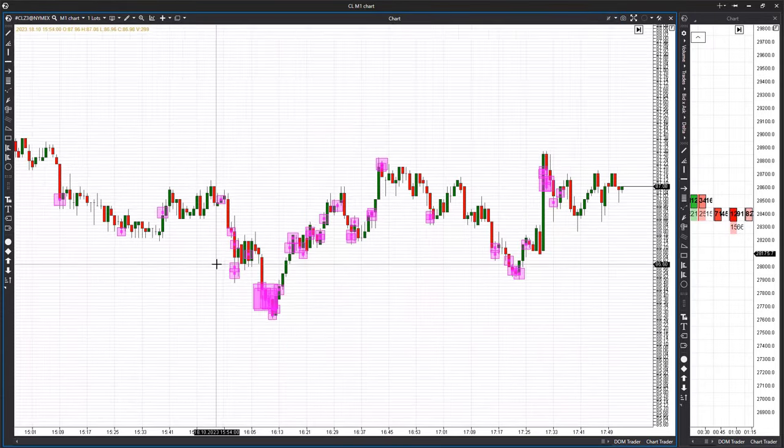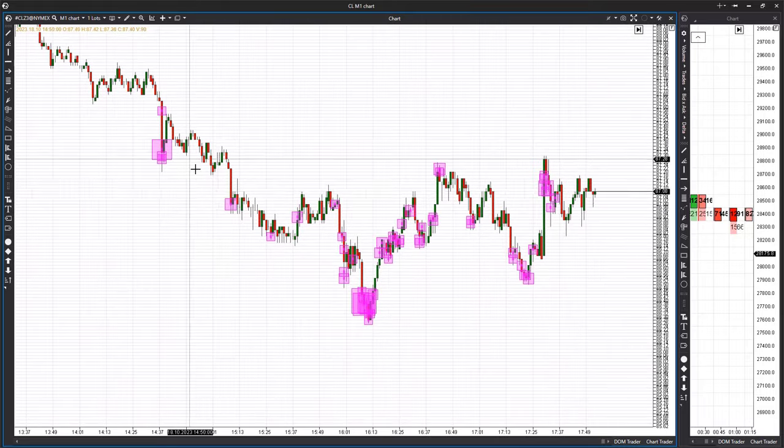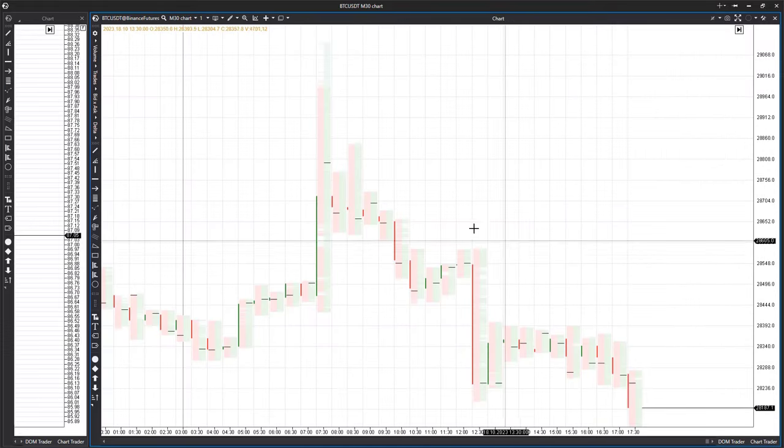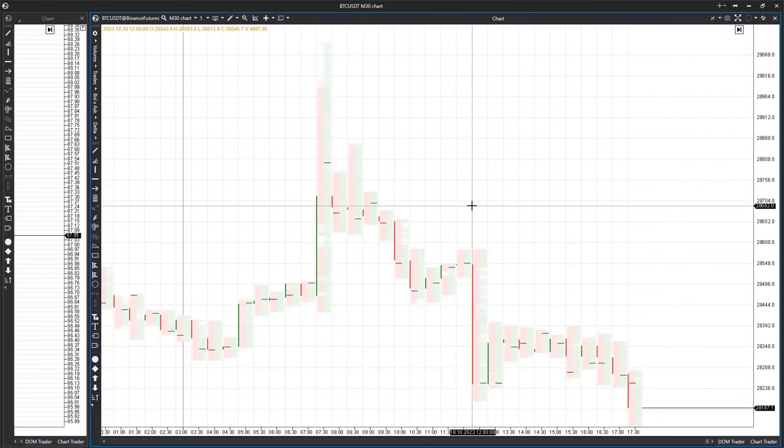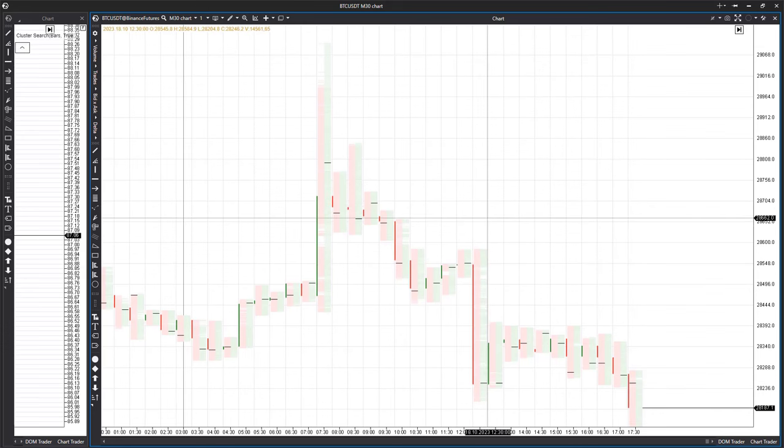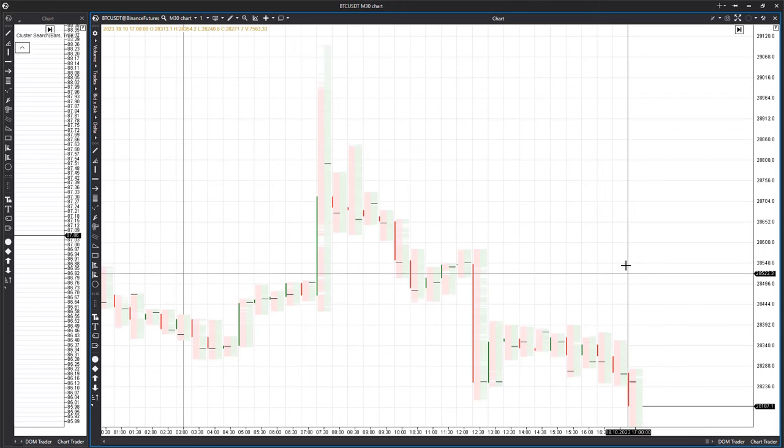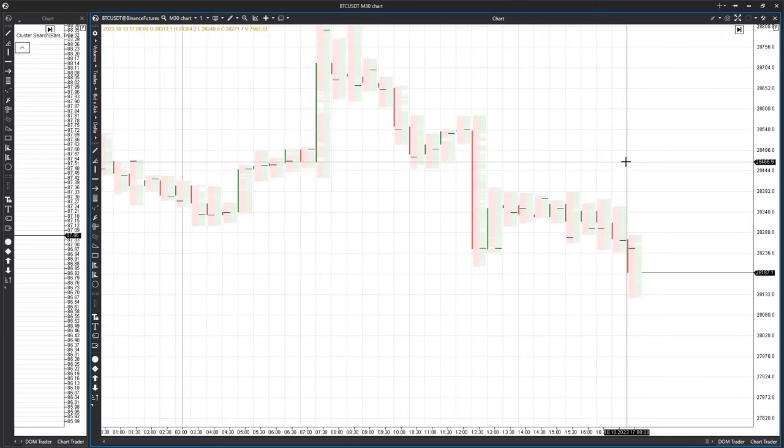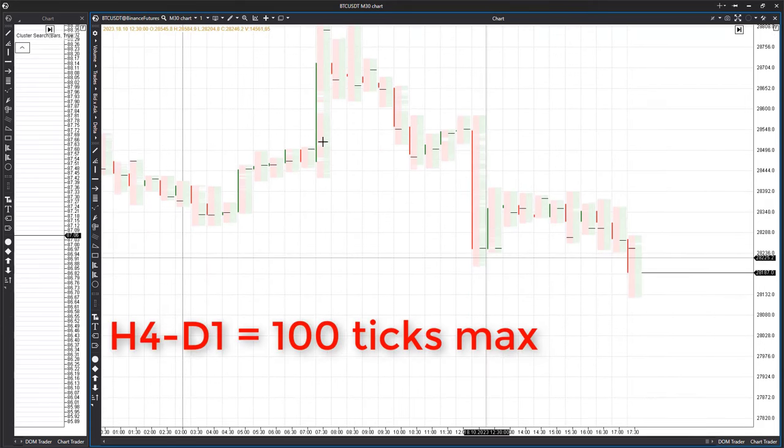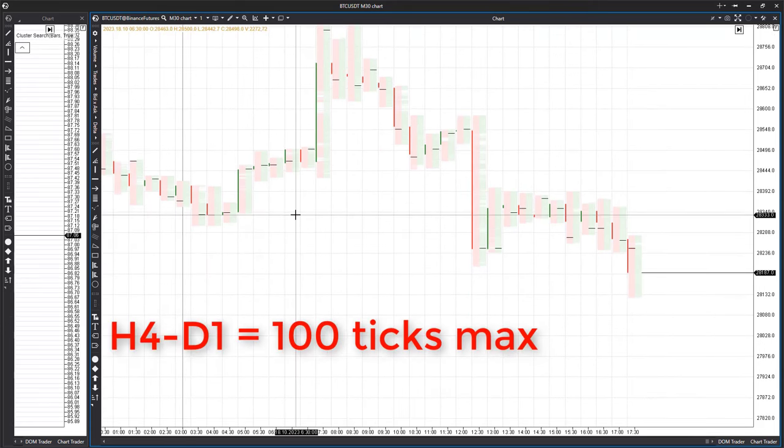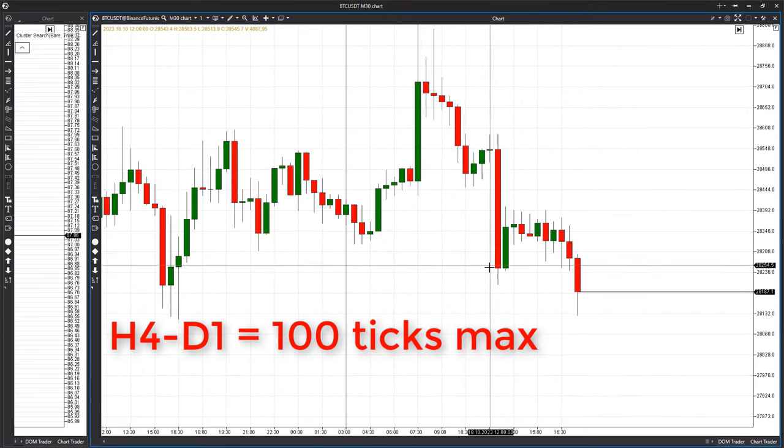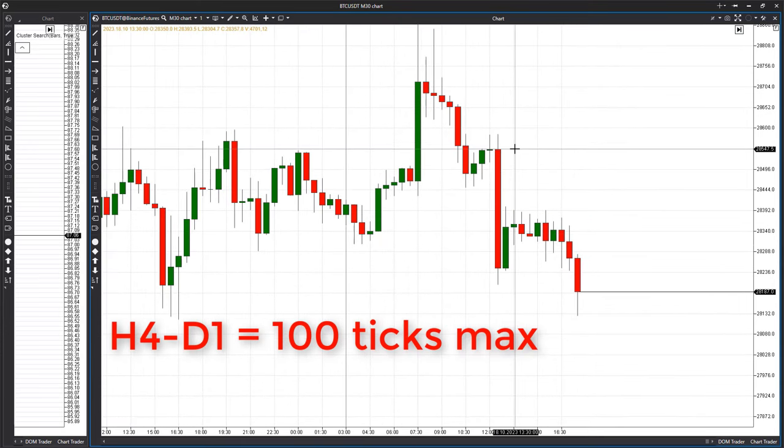Now, we'll share a life hack on how to adjust the chart scale. We suggest using base values for the number of ticks in a candle that we've obtained through trial and error. For H4 and daily charts, the average candle should fall within the range of 50 to 100 ticks. For intraday candles from M30 to H1 should fall within the range from 10 to 30 ticks.